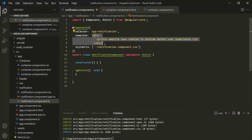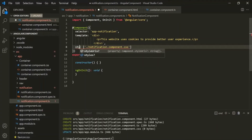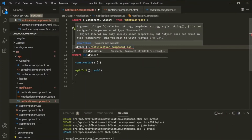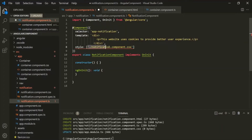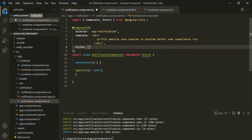Instead of using an external CSS file for applying style to our view template, we can also write inline CSS style. For that, we can make use of the styles property. So here, instead of using styleUrls, let's use the styles property. To this styles property, we again assign an array. But inside this array, we don't specify the path of any CSS file — instead, we write inline CSS style inside this array. Note that this should be styles and not style.